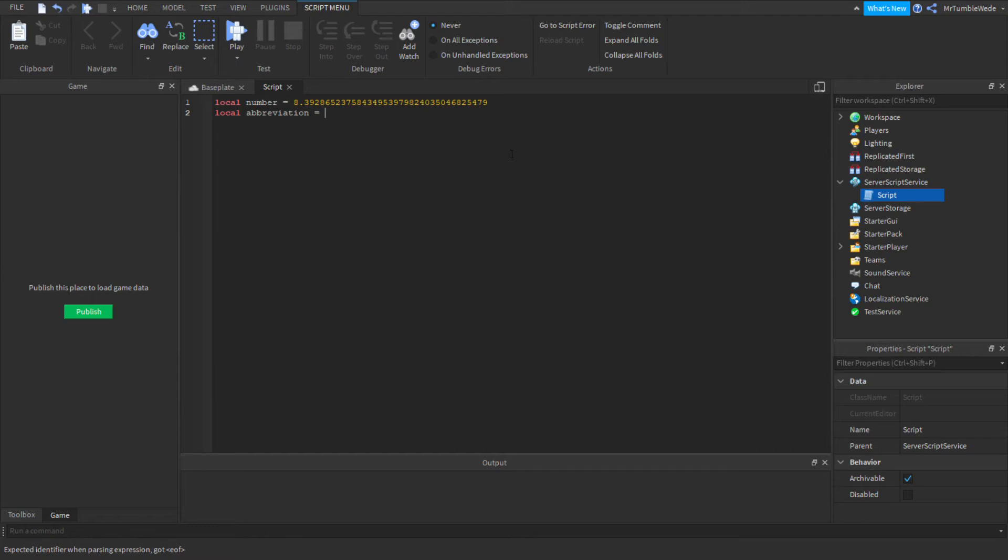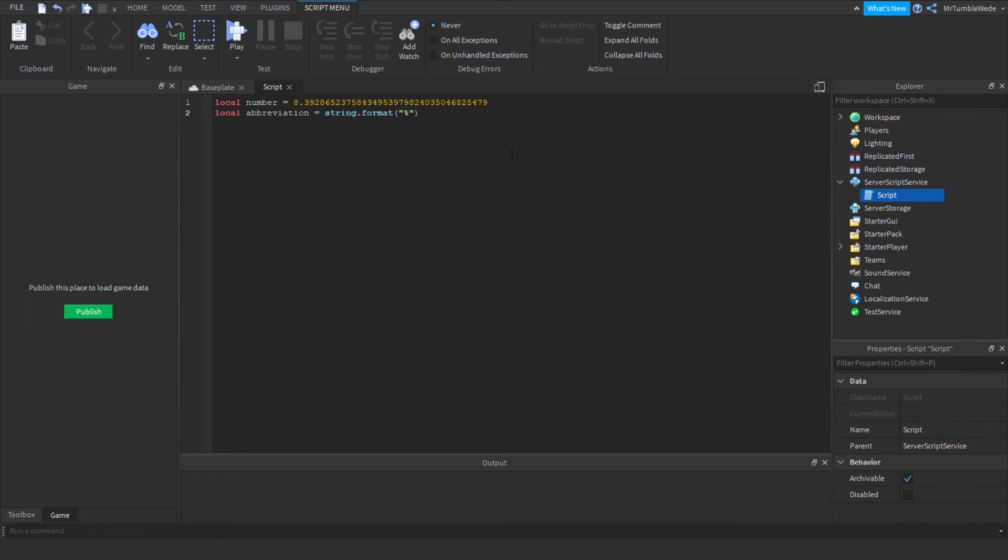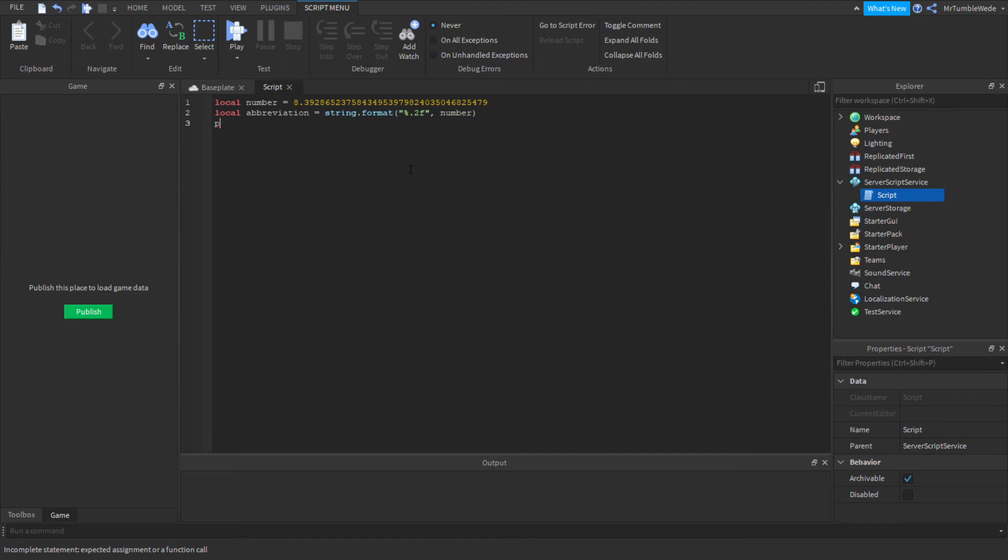So use string.format and then the format string. So the format string, I'm just going to do %.2f and then let's do number. Okay, so let's print abbreviation.